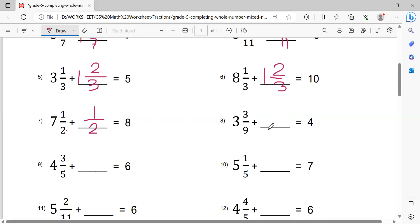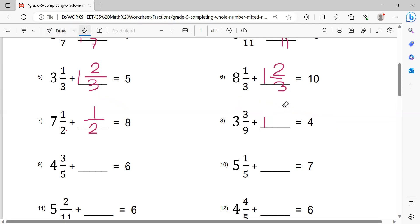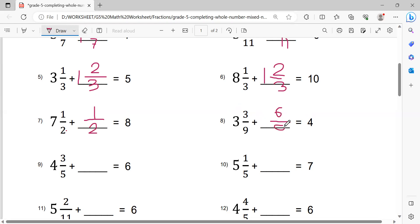Now this one: 4 minus 3 equals 1. Then 1 minus 1 equals 0. Next, 9 minus 3 equals 6, giving 6 over 9. So 3 and 3/9 plus 6/9 equals 4.